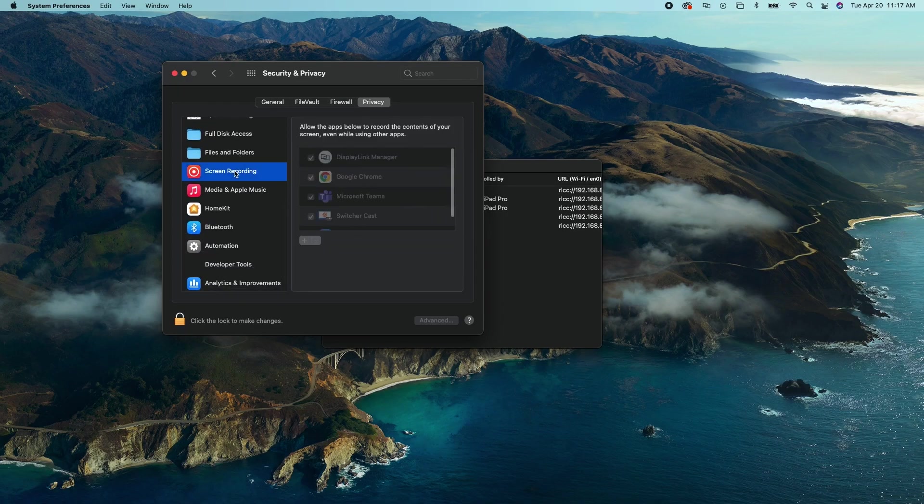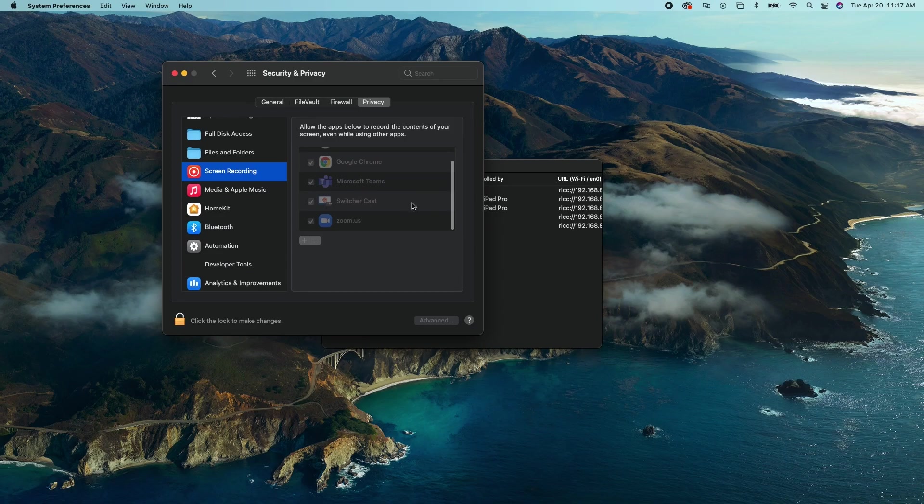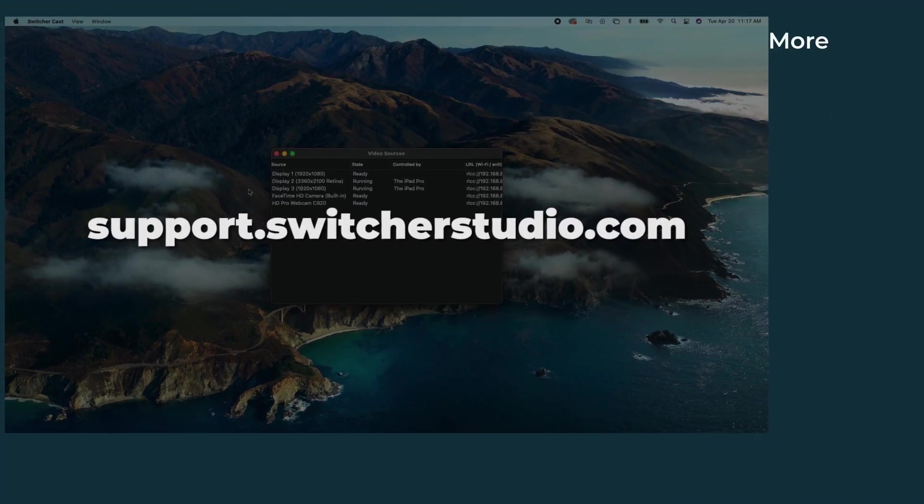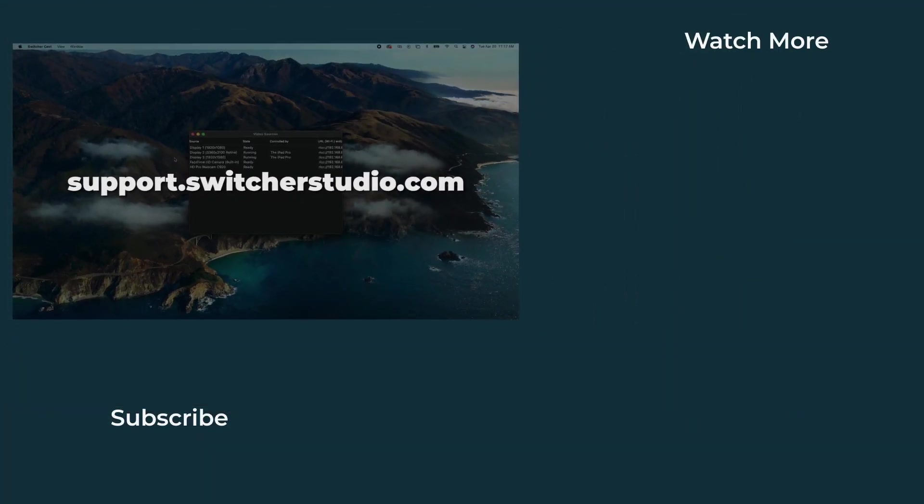For an updated list of Macs compatible with SwitcherCast and more information check out our SwitcherCast Help Center article.